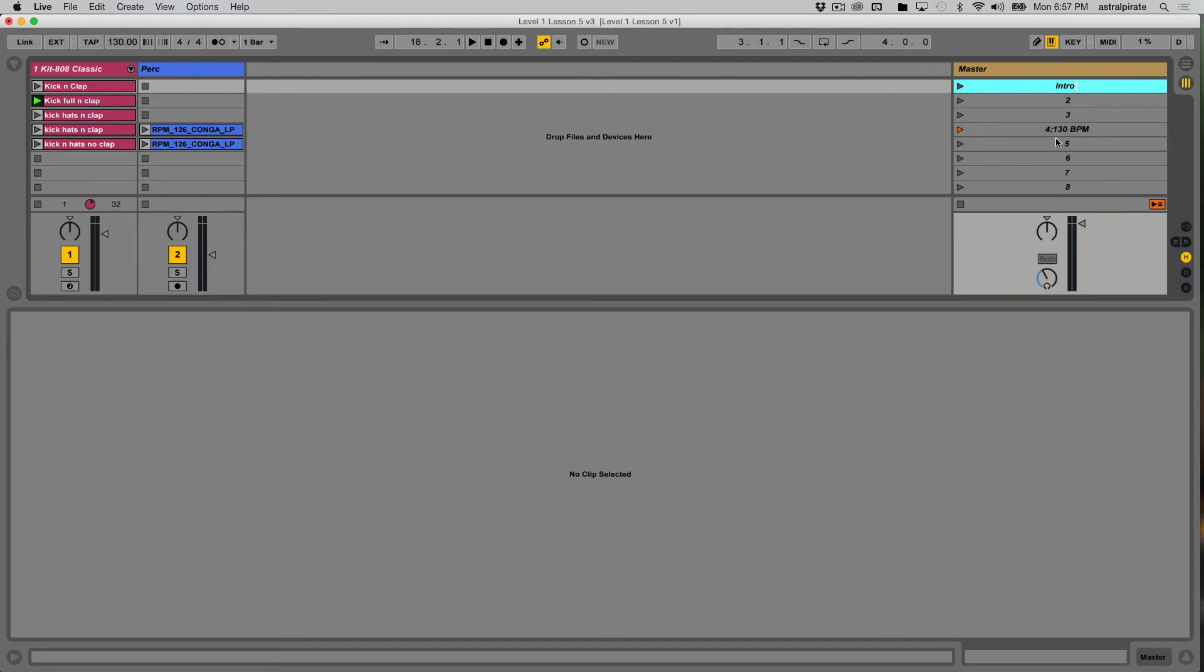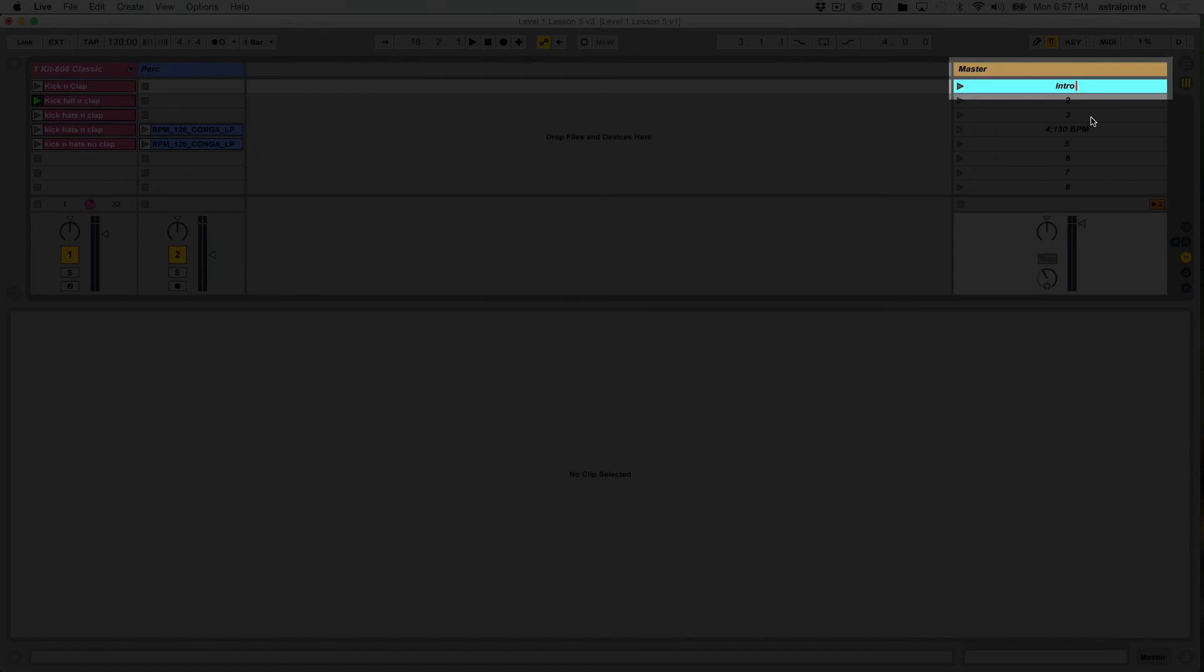So intro, 120 BPM, make it return, and there we go. The scene launch tempo has been established. I know because the scene launch button is orange.